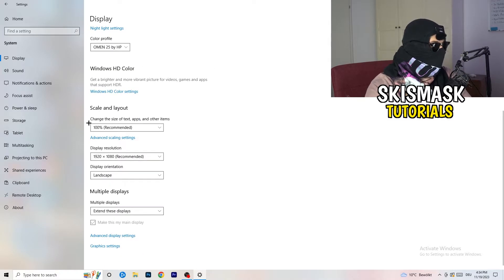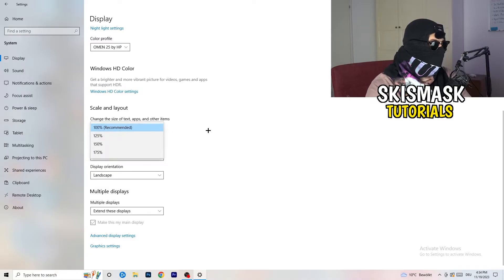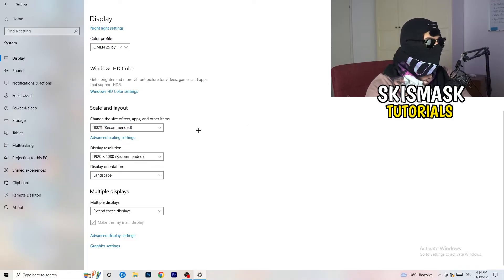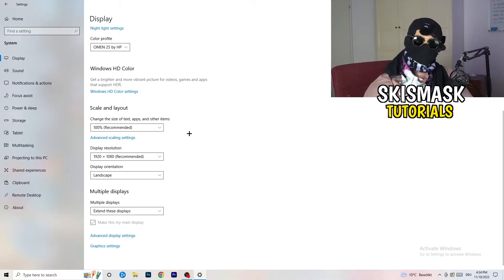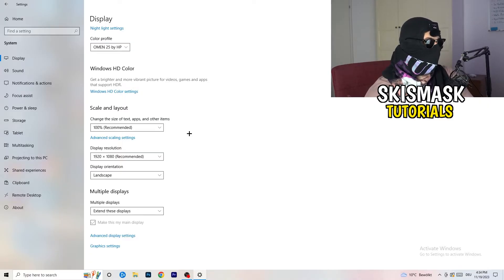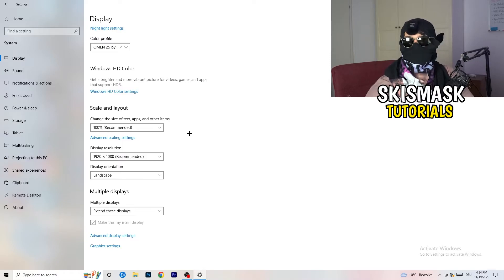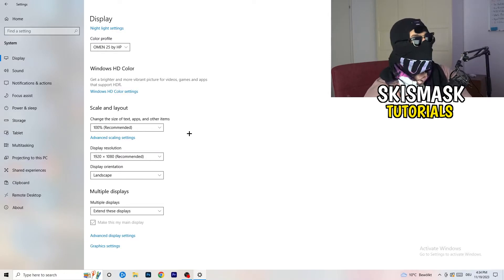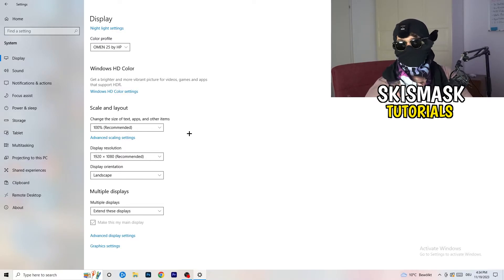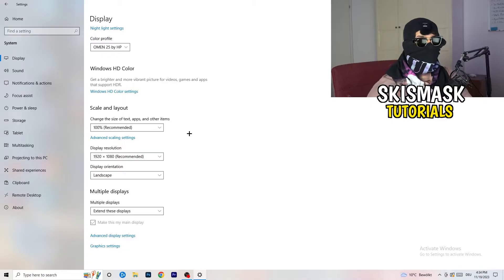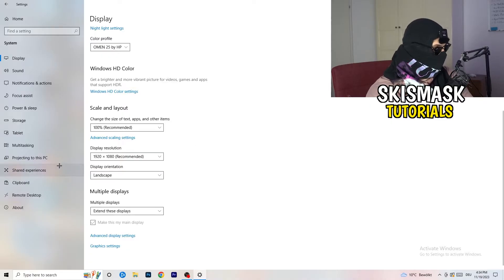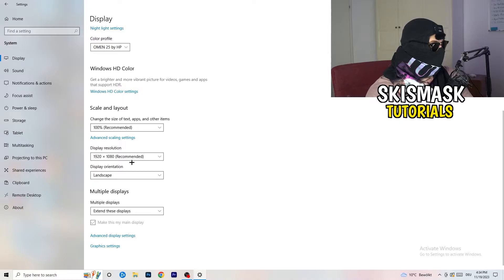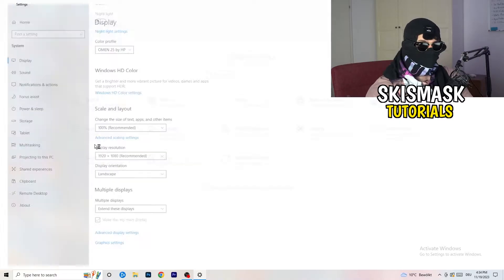Go to scale and layout and change the size of text apps and other items to 100% as recommended. And display resolution, same thing again. Go to which one you're currently using in-game. So 1440 by 1080, 720 by 1080, which you're currently using in-game. So once you're finished with that, I want you to go back once.